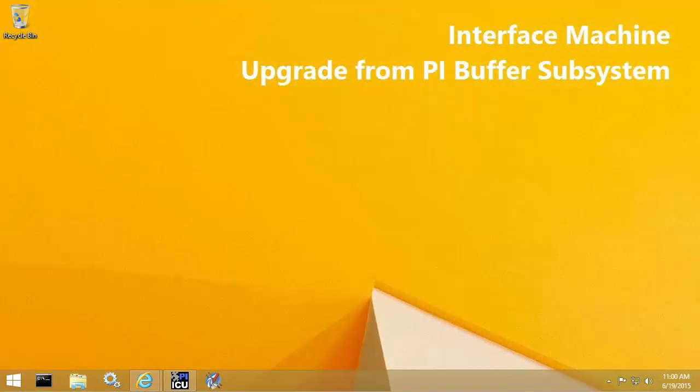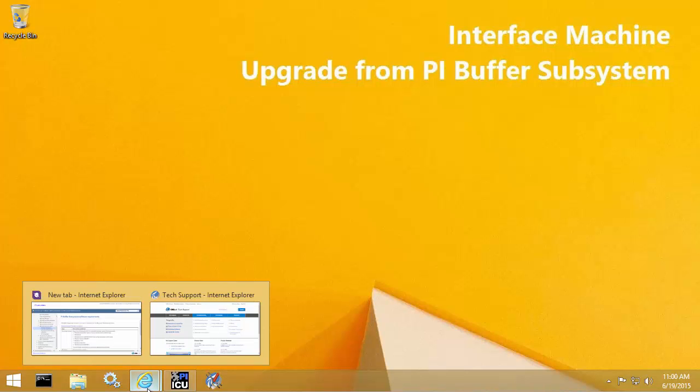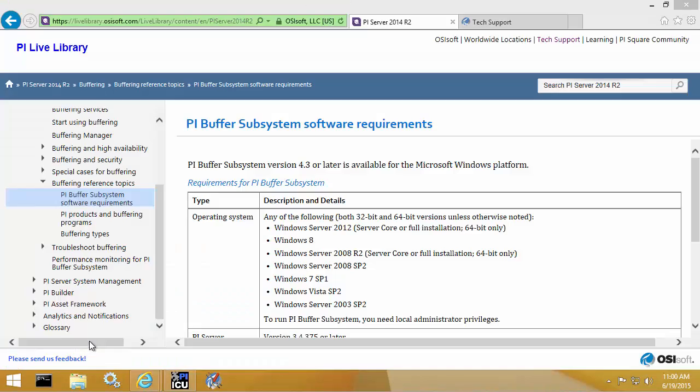This video will demonstrate an upgrade to PI Buffer Subsystem version 4.3 from a previous version of PI Buffer Subsystem. Before we get started, let's quickly go over some of the system requirements.